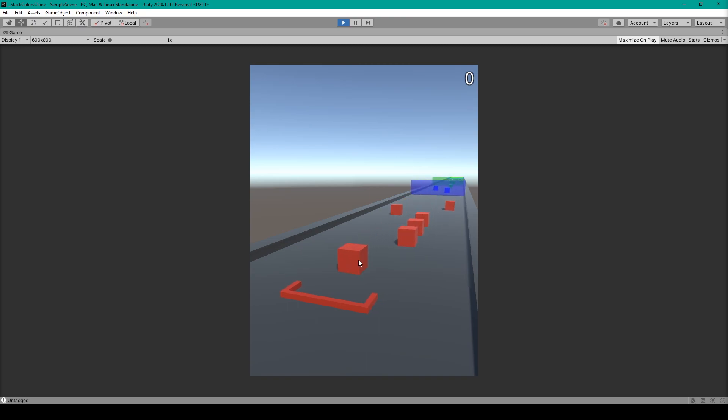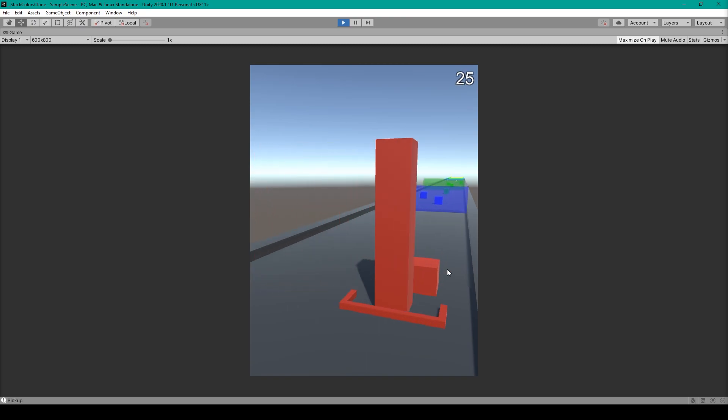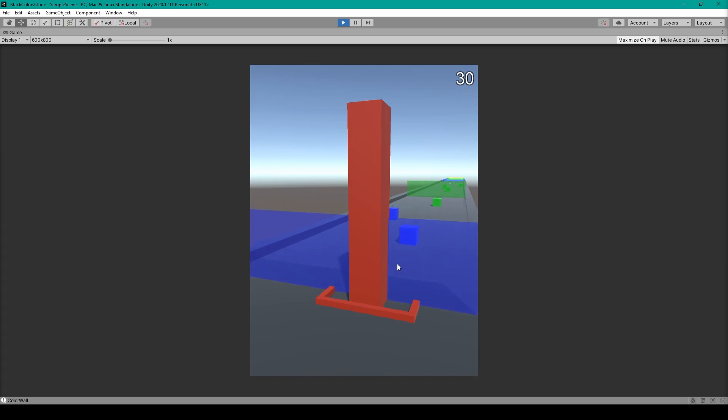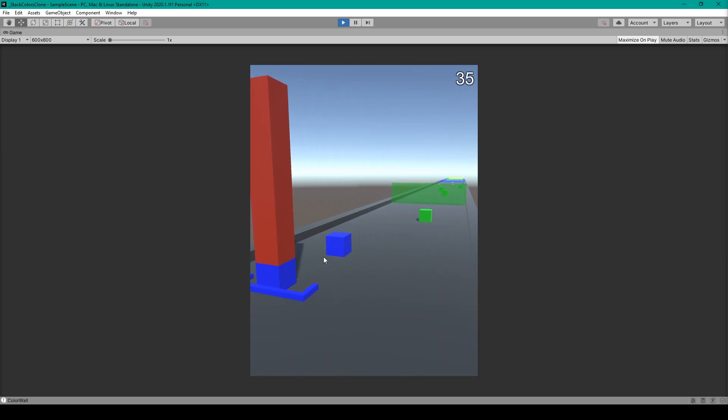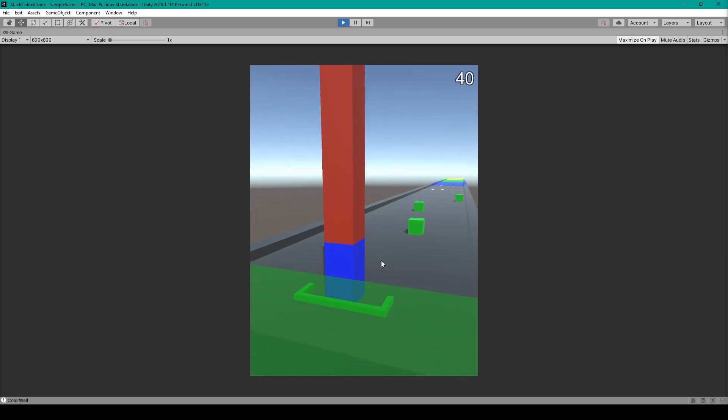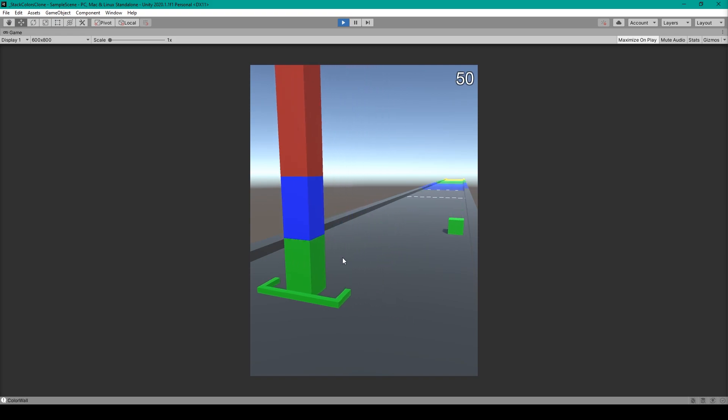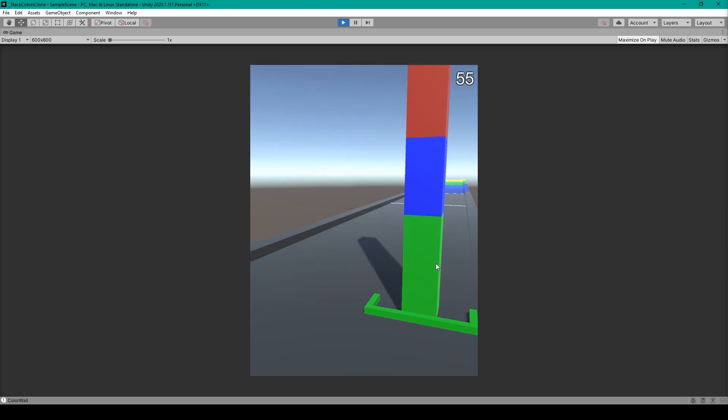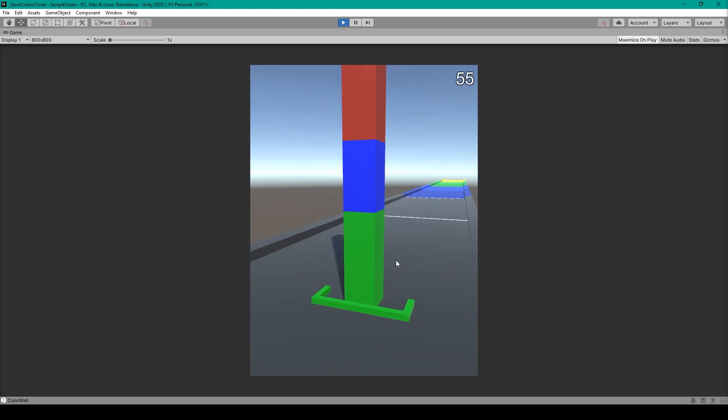Hey, welcome to the next lesson of our tutorial series on how to create the mobile game Stack Colors. For this lesson, we're going to be creating the color blocks or the pickup prefab. These pickups are for how your player scores points and are the blocks that stack on each other.